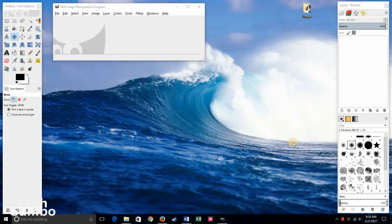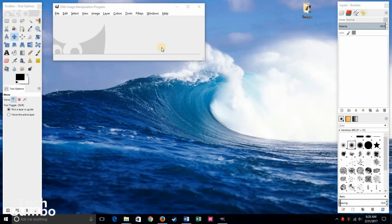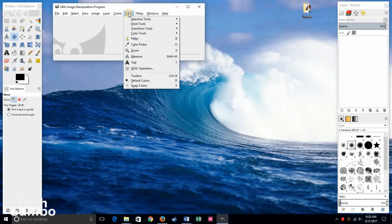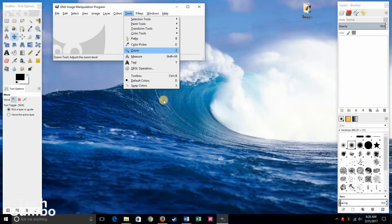Once you have GIMP opened up, you should see a layout that looks a lot like this, with the primary window in the center with the toolbox on the left and the layers window on the right. If you don't, select tools and then find the option that you're missing to add it to your desktop.